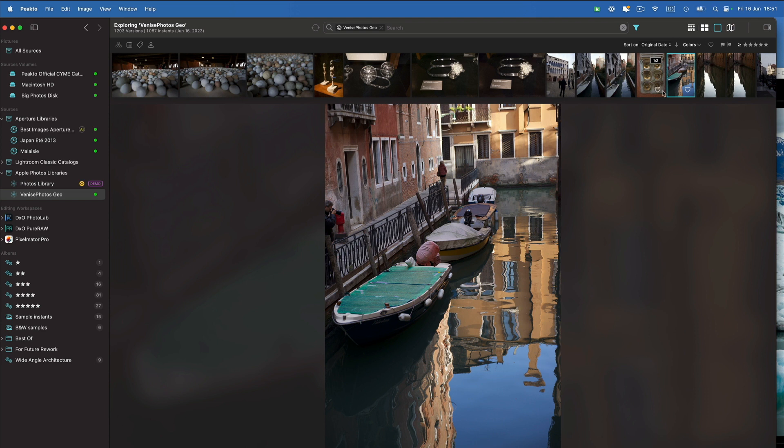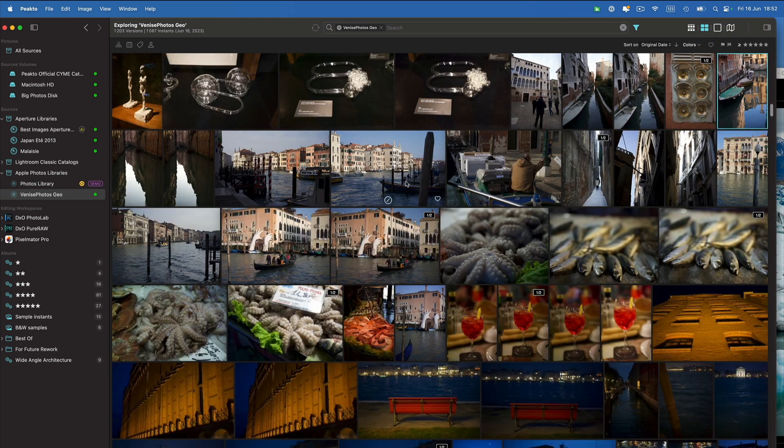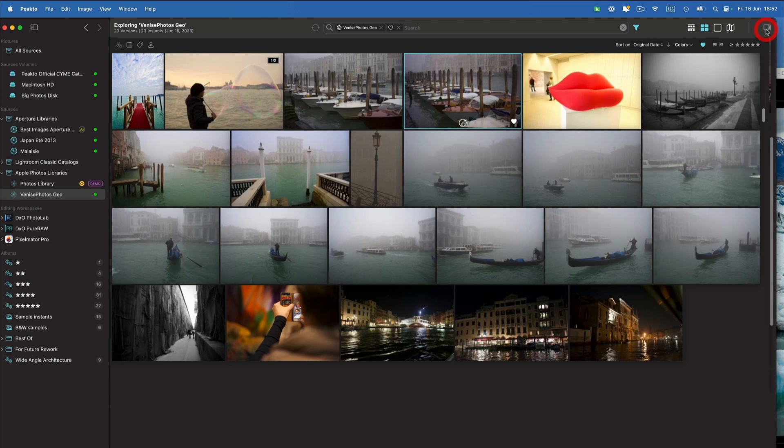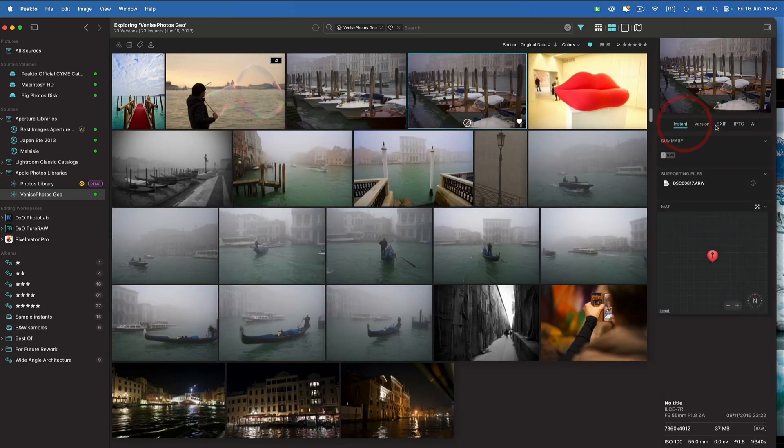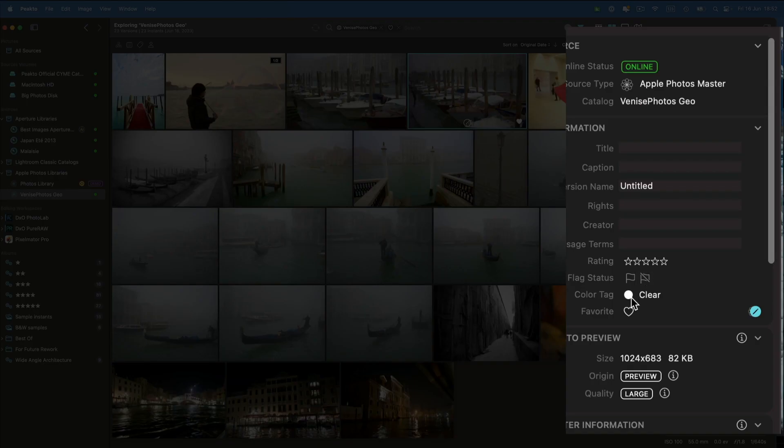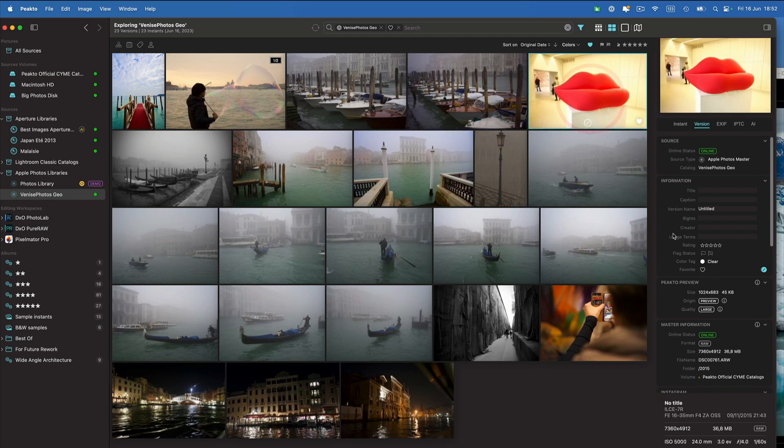Of course you can use all the filtering that is available inside of Apple Photos. So for example, you can filter by favorites and here I'm going to find all my favorite images. And if I check the metadata, this is the metadata that was added in Apple Photos. So these are favorite images.